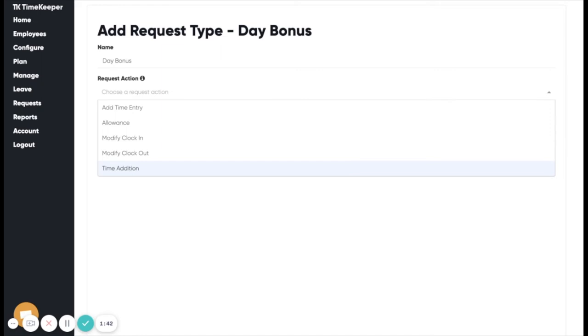A time addition is a request to request a set number of hours extra on a certain date. An allowance request is a monetary expense to be linked on a certain date, typically used for mileage and expenses.